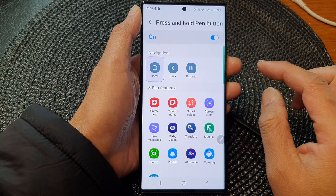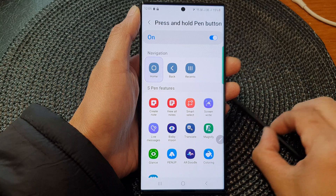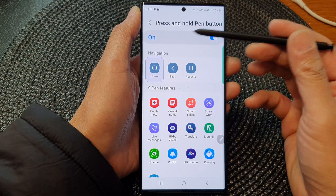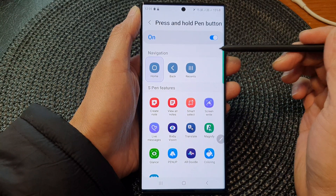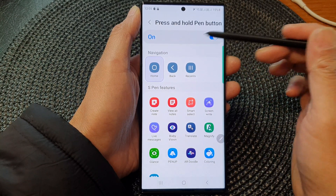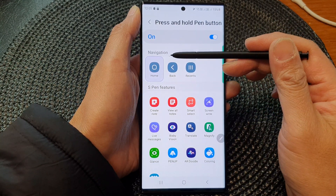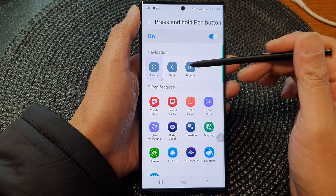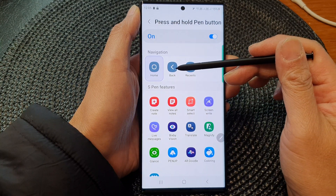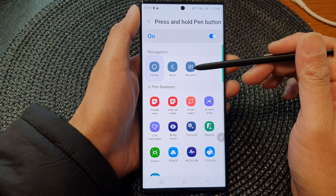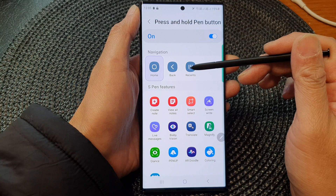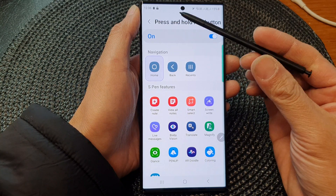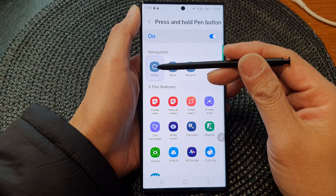There are a number of things you can do: you can choose press and hold to navigate to the home screen, go back to the previous screen, or open up recent apps. Select one of these options.